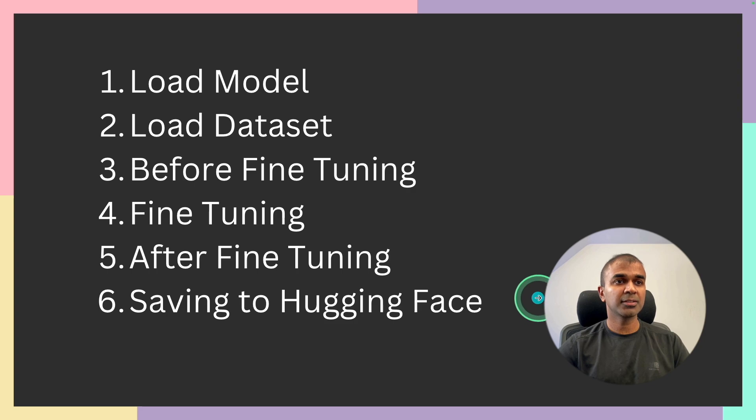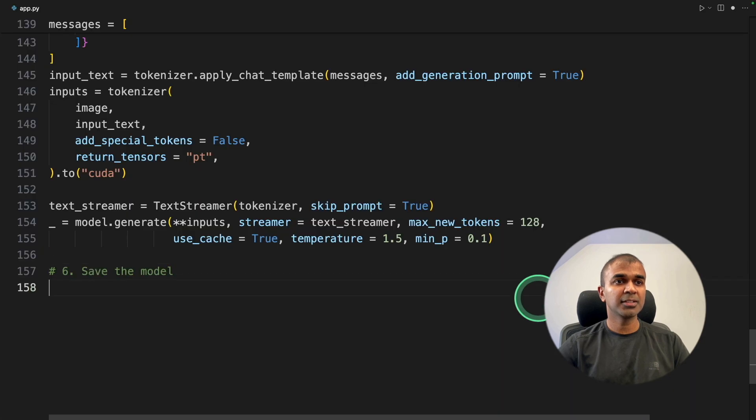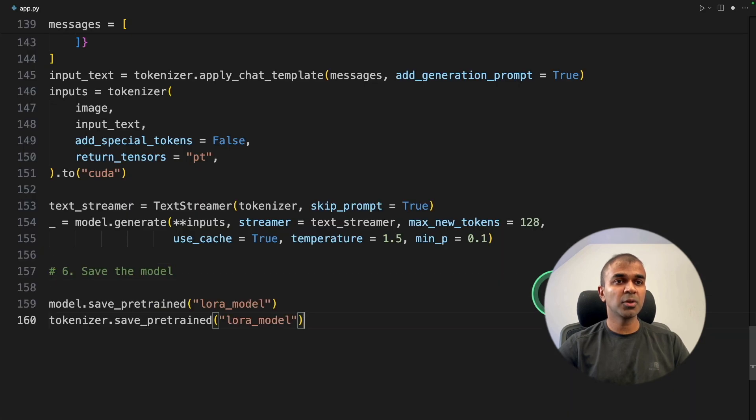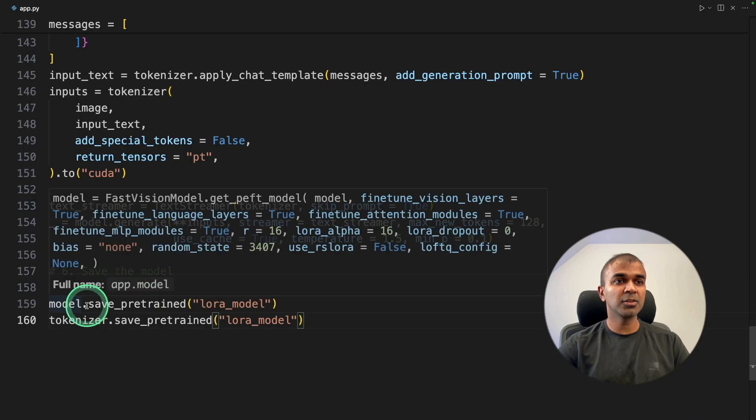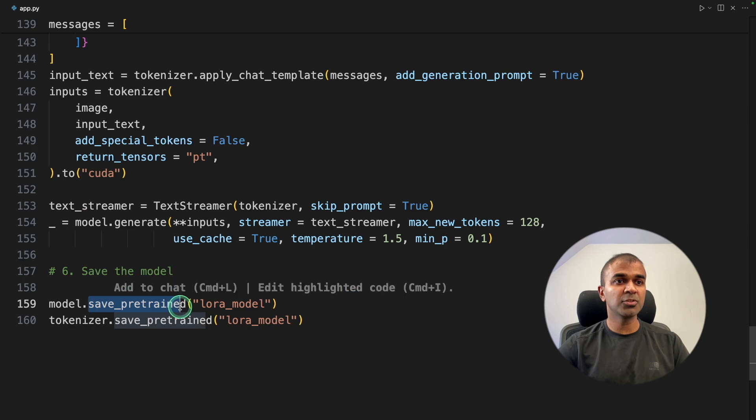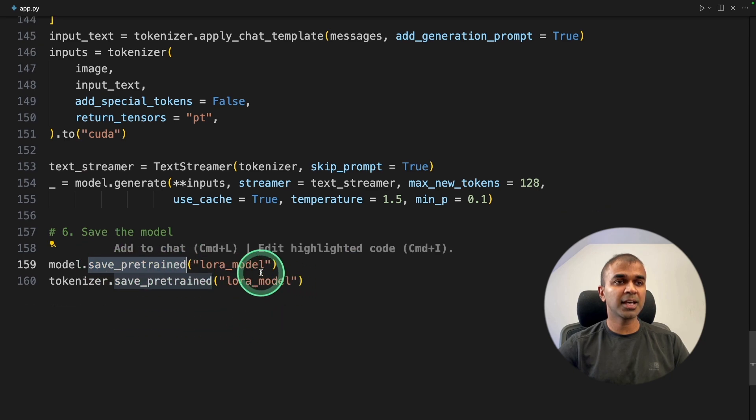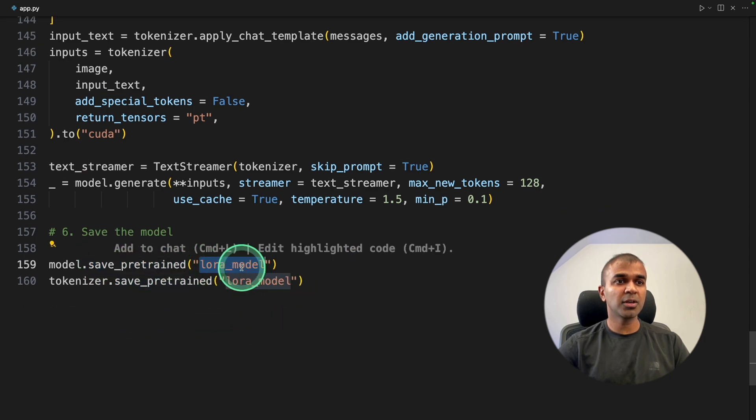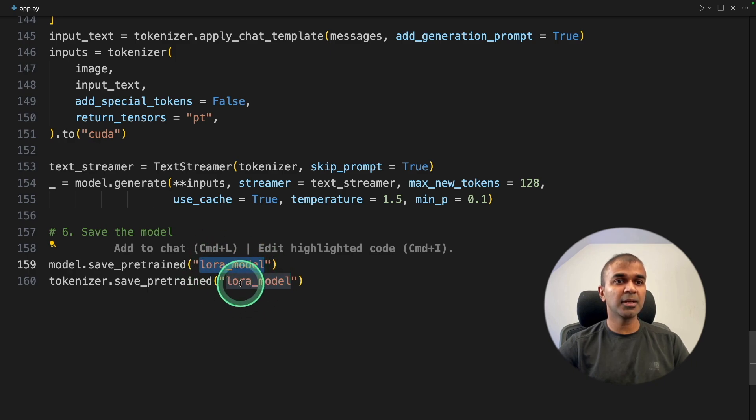Now the final step, saving to hugging face. Step number six, save the model. I'm going to use .save pre-trained to save the model. And it will automatically create a LoRa underscore model folder. And it will save the LoRa, that is the adapter, in this folder.